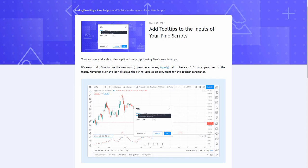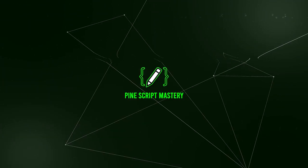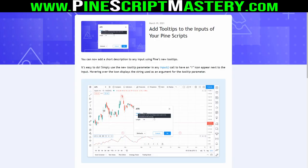Hi traders, I'm back with a really quick video here just to let you know about the latest update to the Pinescript language that the TradingView development team have added. Now this is an extremely simple update so this is going to be a very quick video. The TradingView team have added tooltip functionality to our inputs.